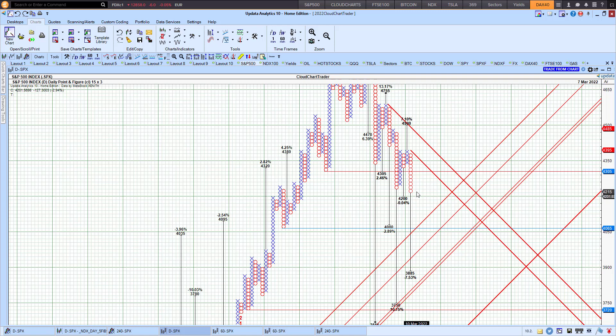But so far, still 4,080 downside targets, 3,885, provided we don't get a point-and-figure chart reversal to the upside.